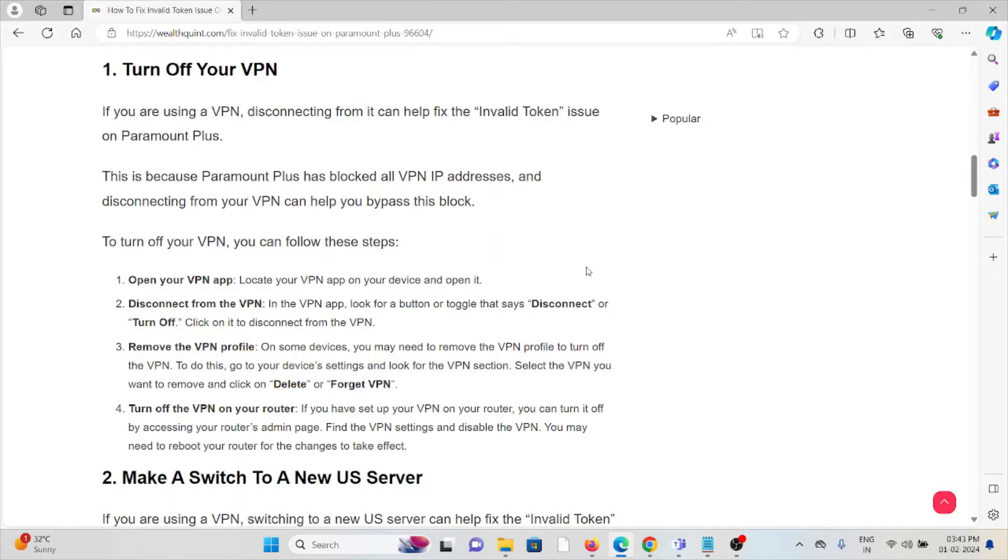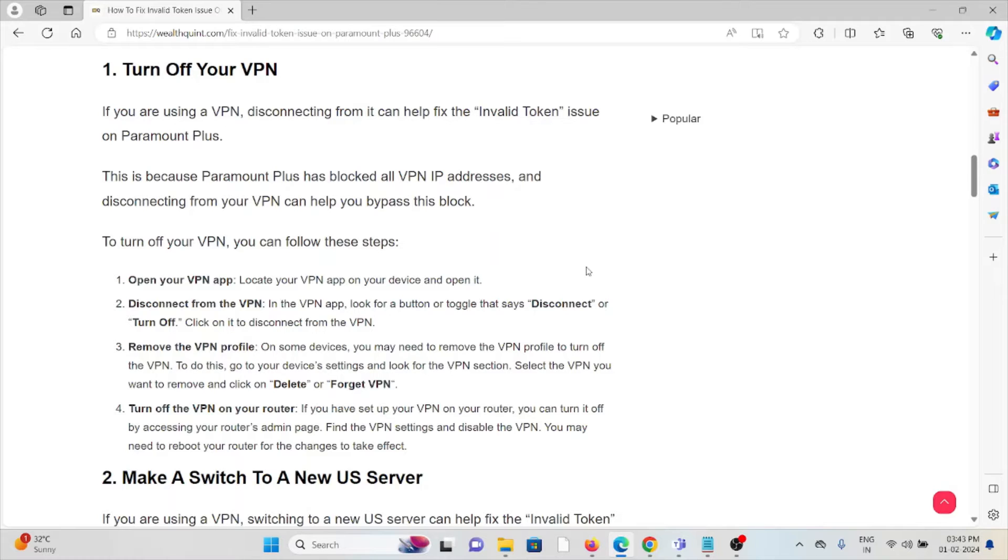Open your VPN app. Locate your VPN app on your device and open it. Disconnect from the VPN. In the VPN app, look for the button or toggle that says disconnect or turn off. Click on it. Disconnect from the VPN.